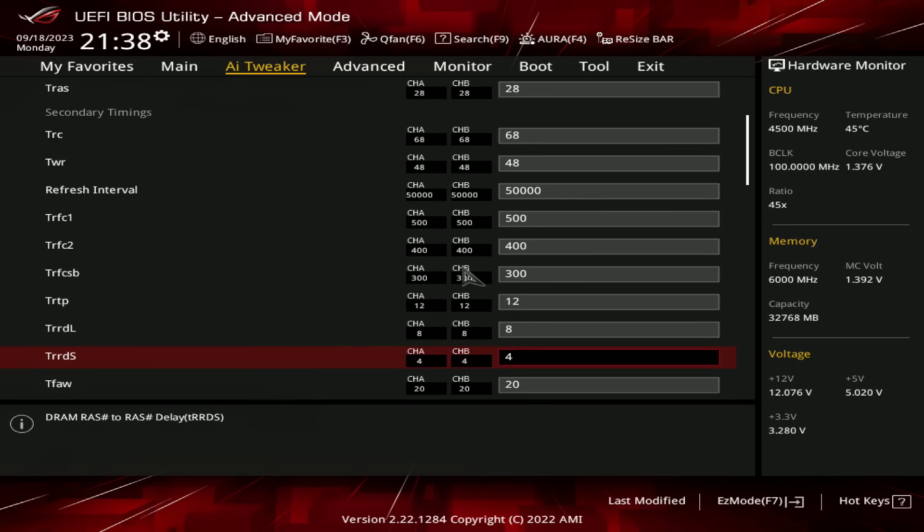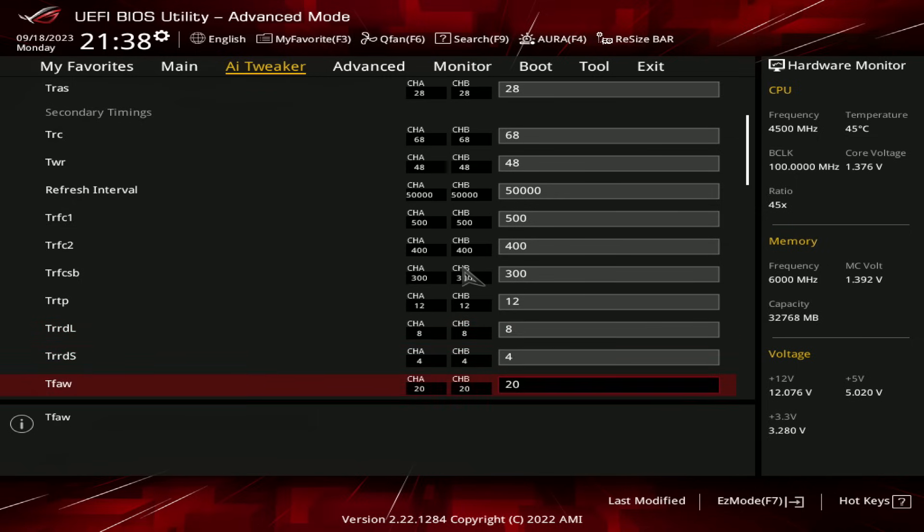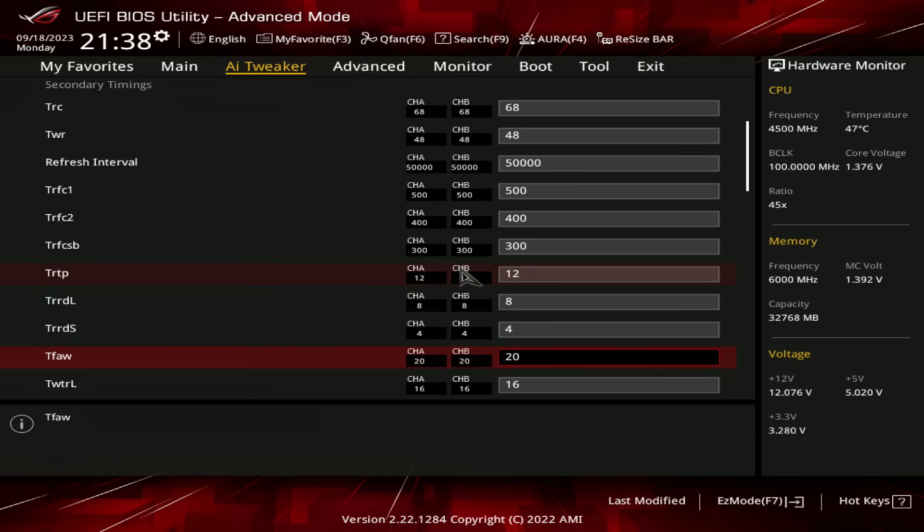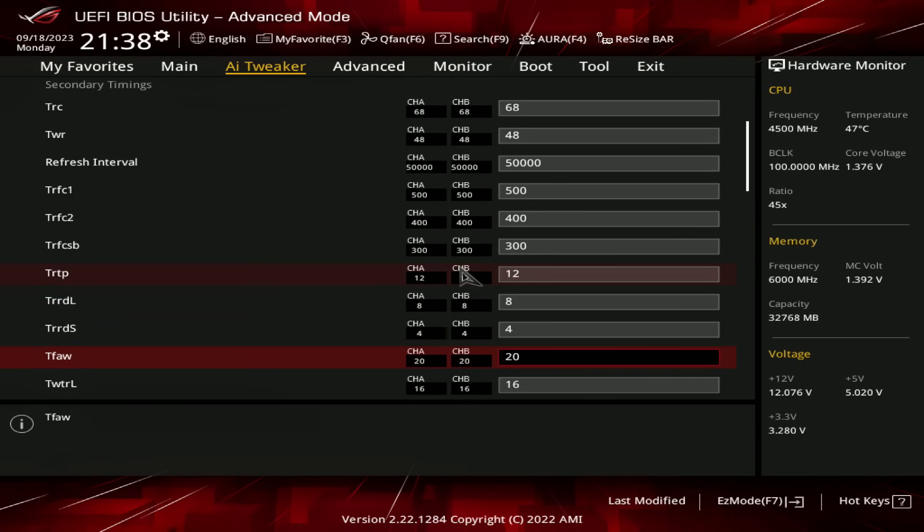TRRDS can be at 4. And TFAWs at 20, which, as far as I know, is a limitation of the Ryzen memory controller. Funnily enough, some other boards will actually allow you to set TFAW values that the memory controller will straight up just ignore. And so that's why I have it manually set to 20, because as far as I know, that's actually where the Ryzen memory controller stops for this timing.